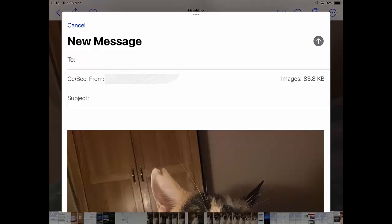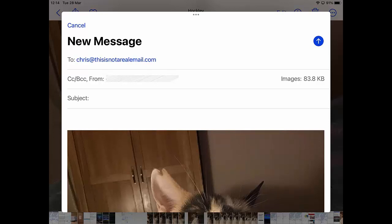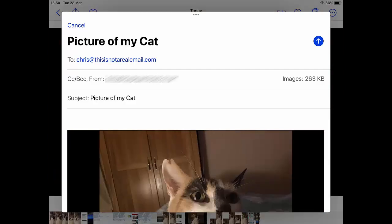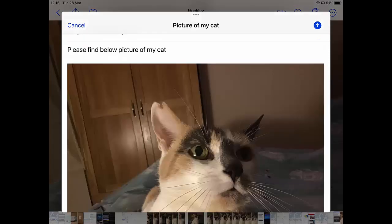Once you've tapped on the Mail app, tap next to 'To' and type the email address of the person you want to send these to. Then tap into 'Subject' and type a few words about the email — I'm just going to type 'picture of my cat'. Then tap below in the body area, just above the photo, and write anything you like. I'm going to write simply 'please find below picture of my cat'.